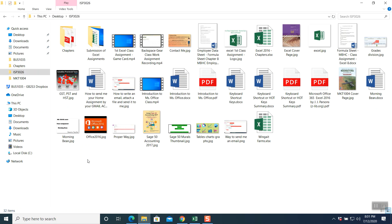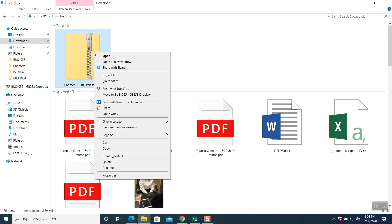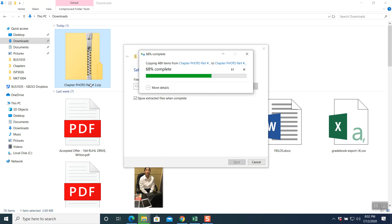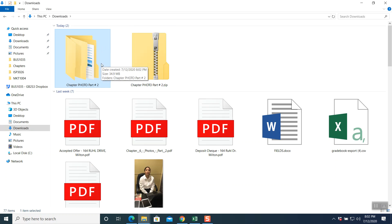It will download your file in the download folder with a zip on it. Go to your Downloads and you're able to see you have a zip folder — chapter photo part number two zip folder. Right-click on it. You cannot use this file as-is; you have to extract it before you work on your file. Right-click, extract all, and that will open up your files so you're able to use them. This is what we do with each and every file — we have to open up our folder.